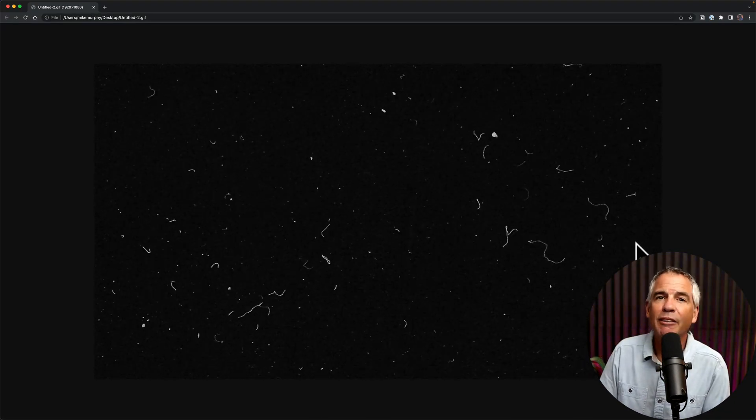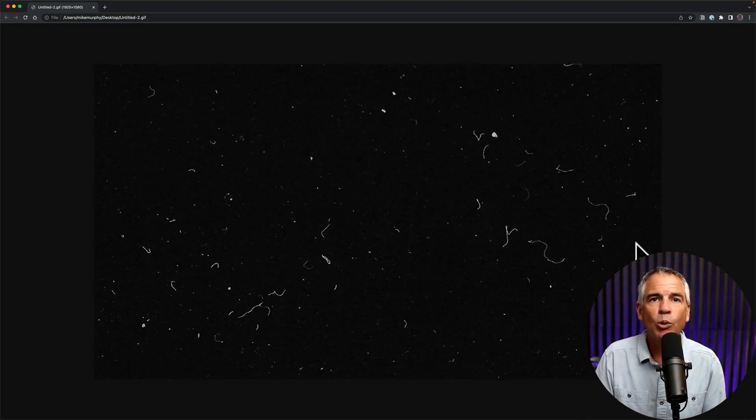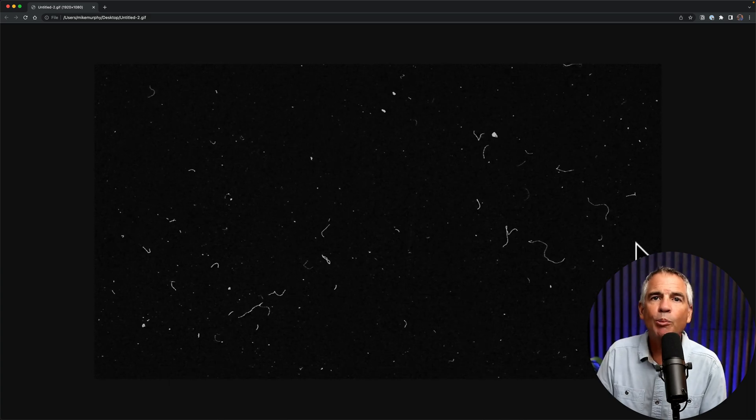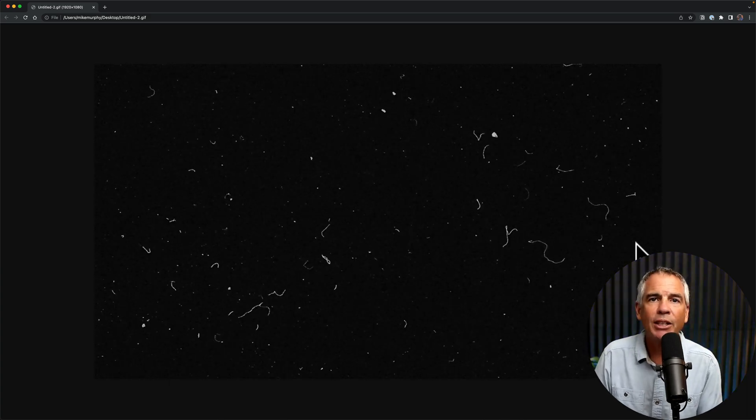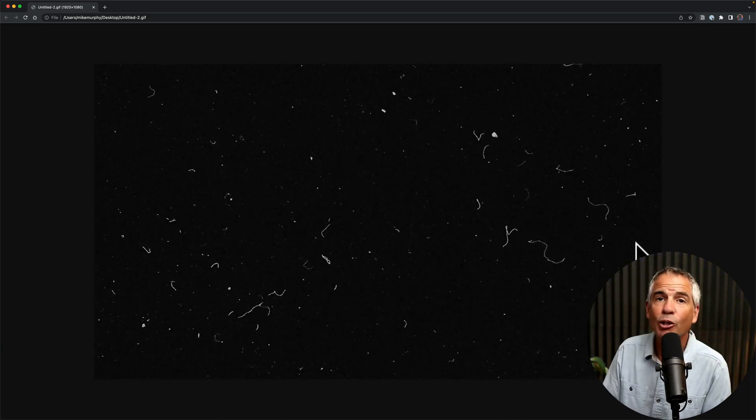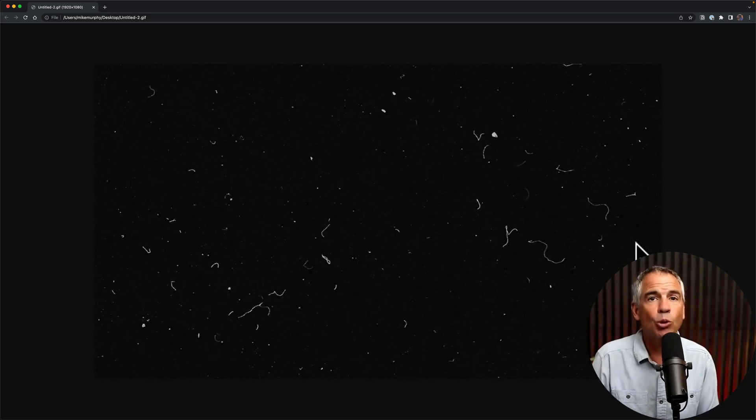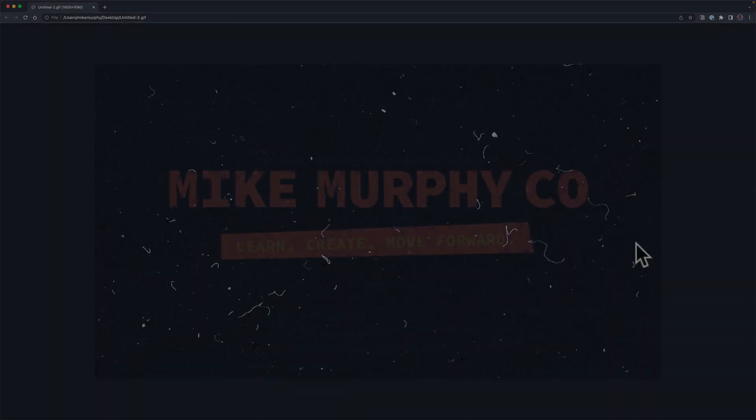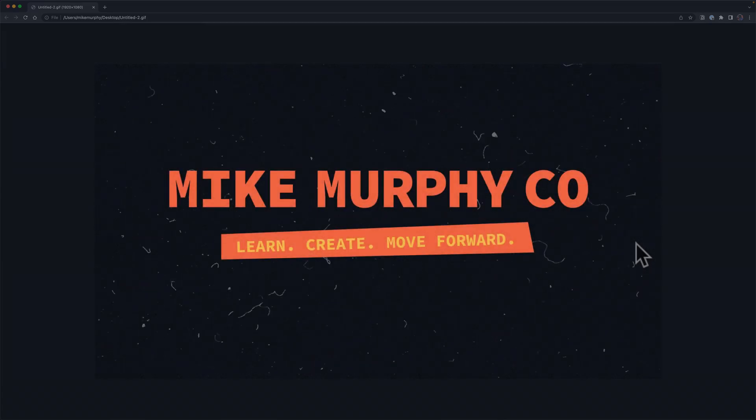And that is the fast and easy way to create looping texture animations in Adobe Photoshop CC 2022. My name is Mike Murphy. Cheers.